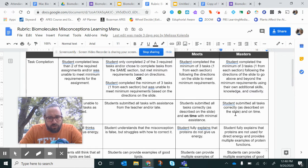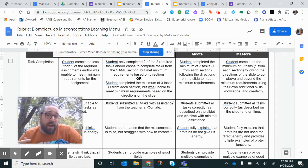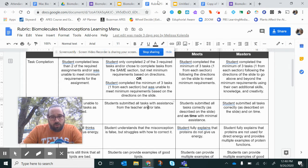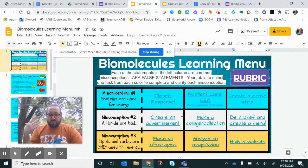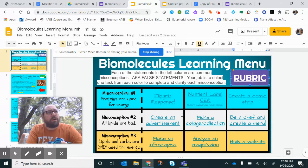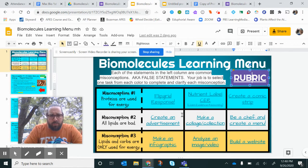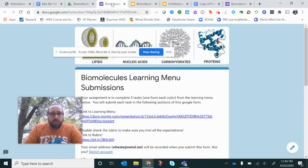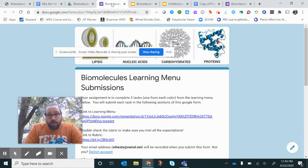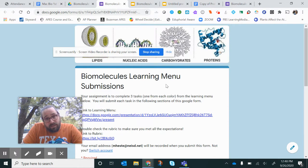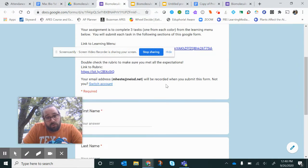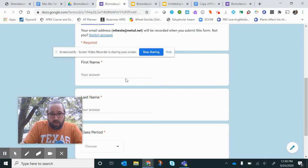One place where you might lose points is if I'm having to chase you down to share it with me correctly. So let's talk about what you're actually turning in. You're not turning in a website or a comic strip — you're turning in this form. This form is where you're going to link your responses.